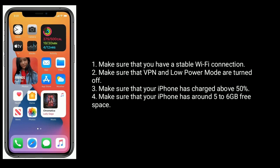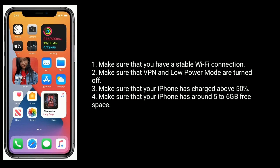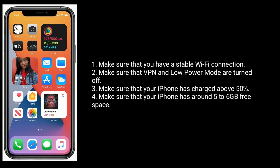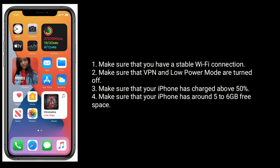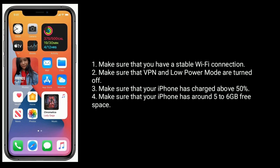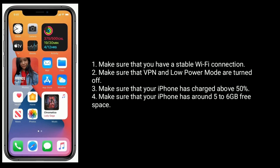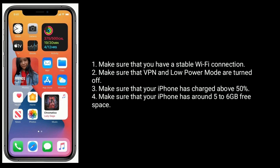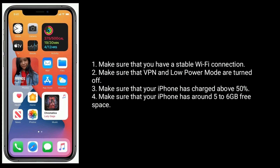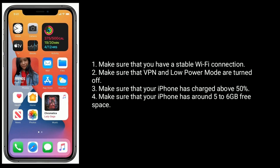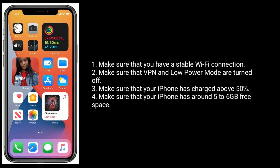Make sure that you have a stable WiFi connection. Make sure that VPN and low power mode are turned off. Make sure that your iPhone has charged above 50%, and has around 5-6 GB of free space.